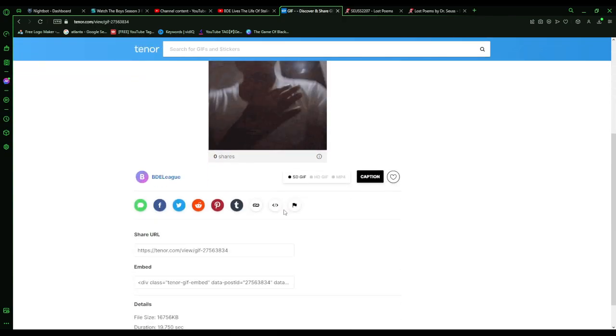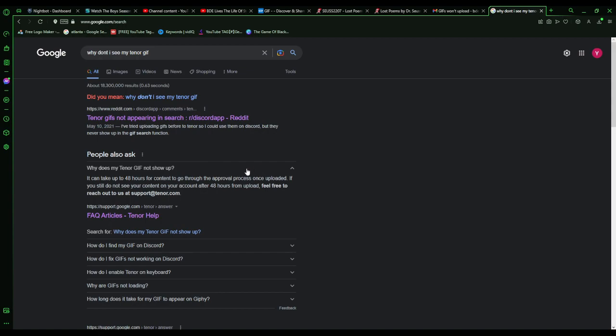What the hell is wrong with you, Tenor? They tell me that if 48 hours has passed and my GIF still isn't public, I should contact support at Tenor.com.